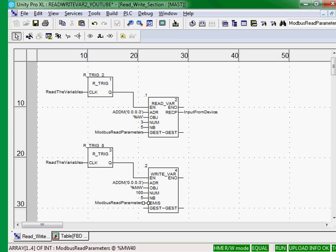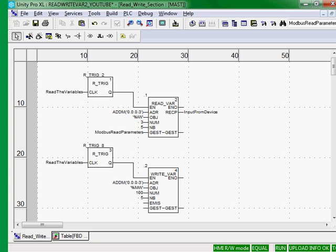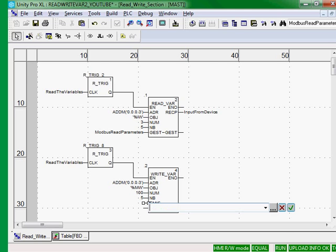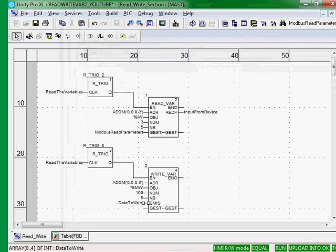And the EMIS pin is the values, where we're getting the values in this controller to write to the Modbus device. So in our case, I have a variable created called data to write.